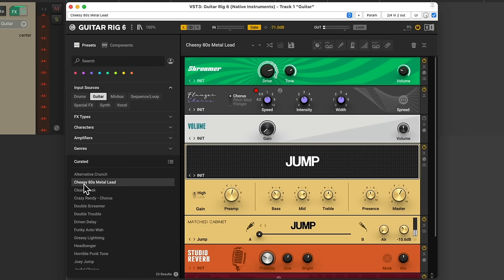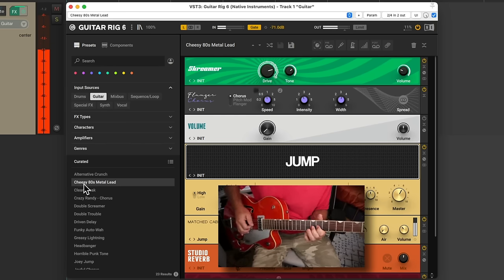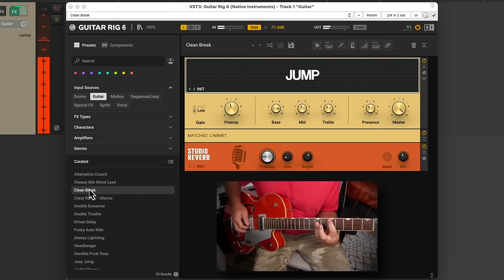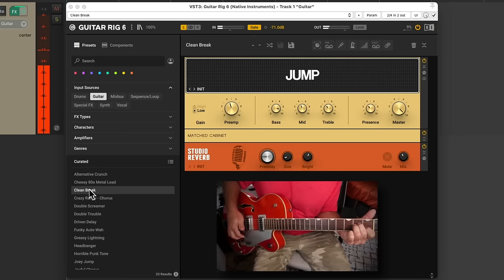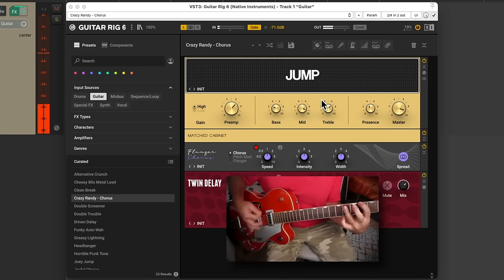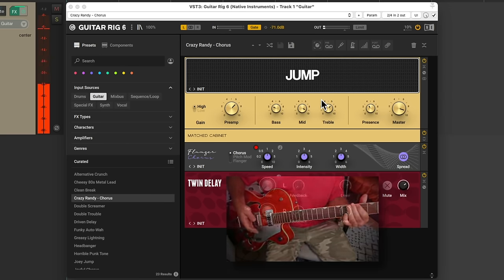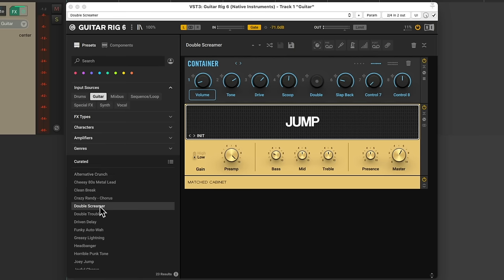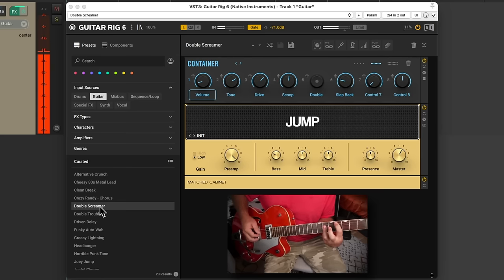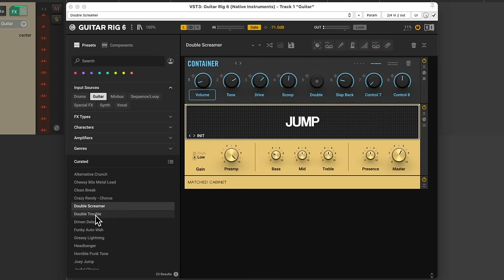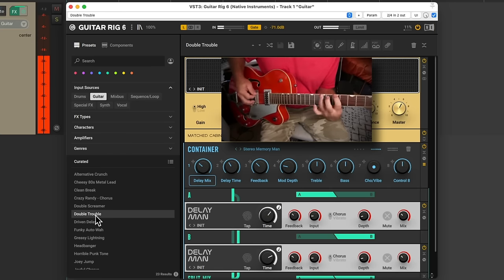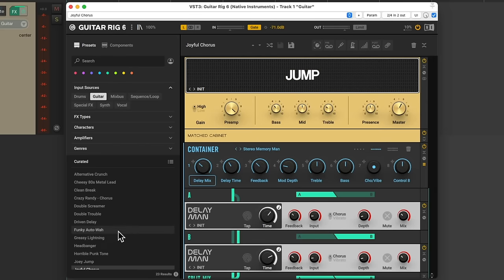Let's try this cheesy 80s metal lead, which sounds a bit cheesy. Let's try this clean break. Notice all the modules that come with it that we could adjust — we have delays, choruses, and of course our amp. Let's try the double screamer, or double treble, or this funky wah.